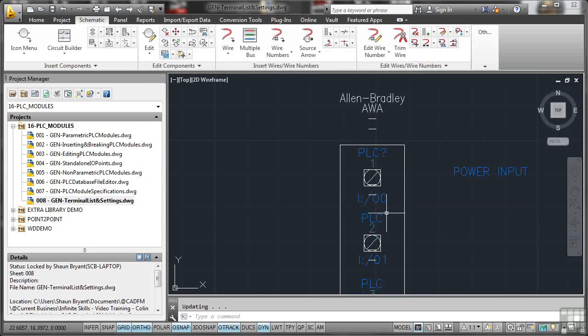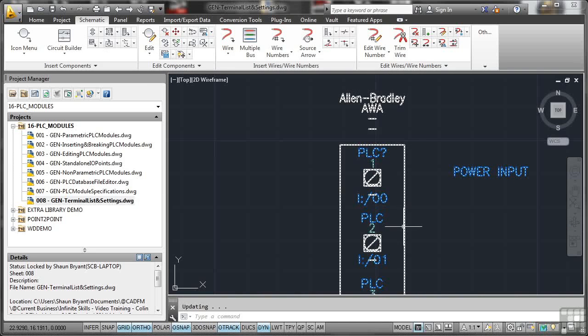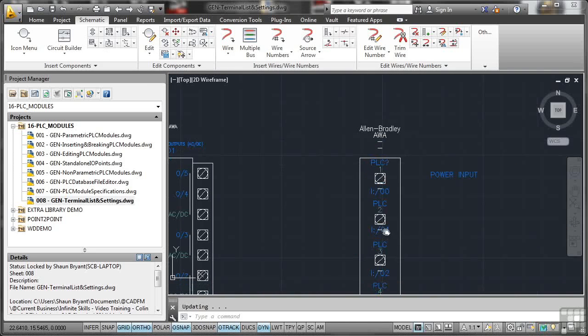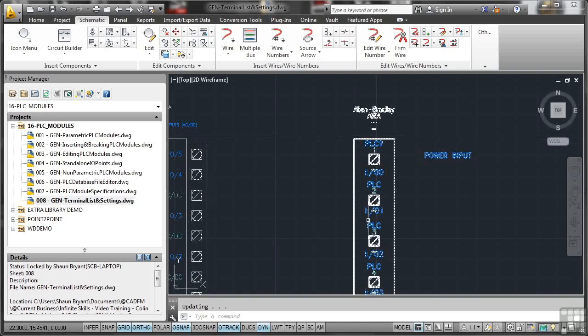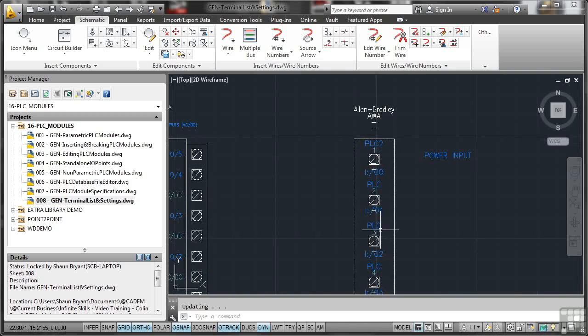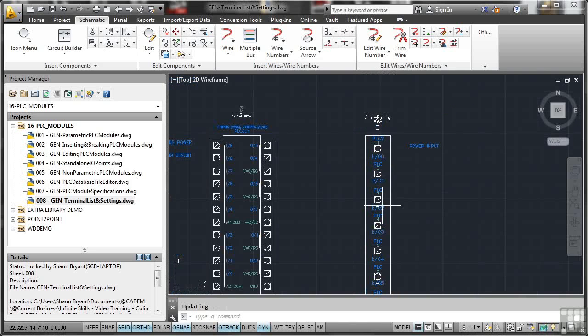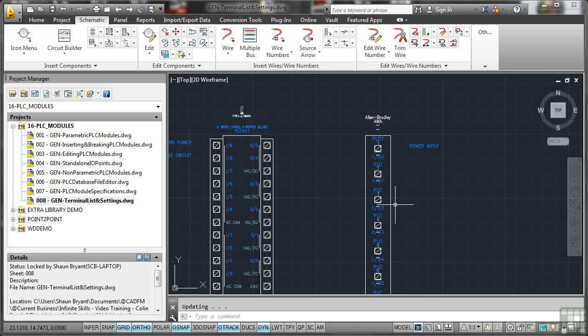It's not a perfect PLC, you'll notice. You can see there, look, things are on top of each other. Blocks are on top of text. And I would obviously go in and rectify that by fine-tuning it and tidying it up. But you can see how quick and easy it is to generate your own PLC module, add your own terminal list, add your own settings to make sure that you've got your own customized one which might be needed for your project.